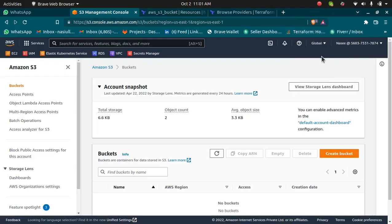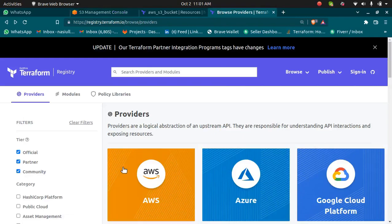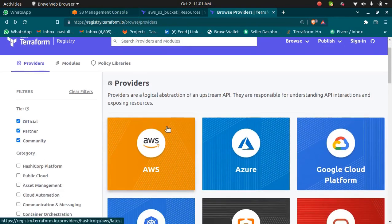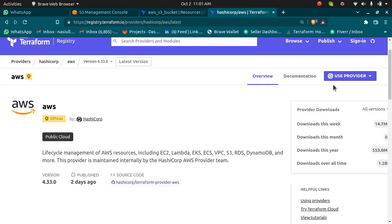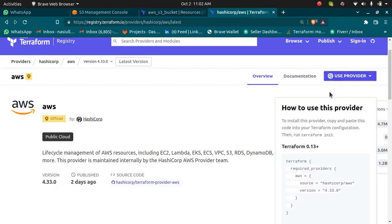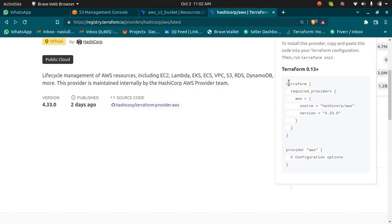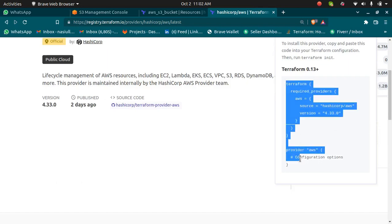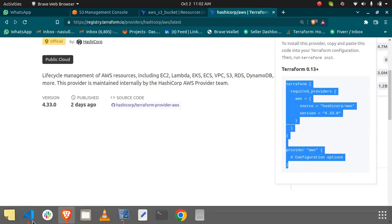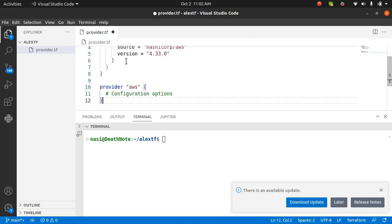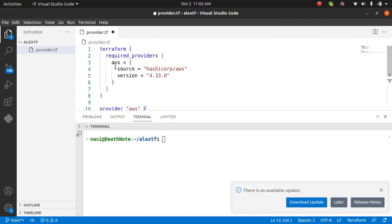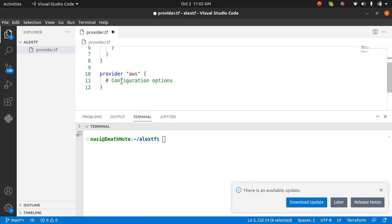We are creating an S3 bucket in AWS, so we need to choose AWS as our provider. I'm going to click on the use provider option, copy this configuration and paste it in Visual Studio code. You will need a code editor. You can use Visual Studio code or any code editor of your choice. This says I want to have Terraform required provider. The version should be this and the provider is AWS.